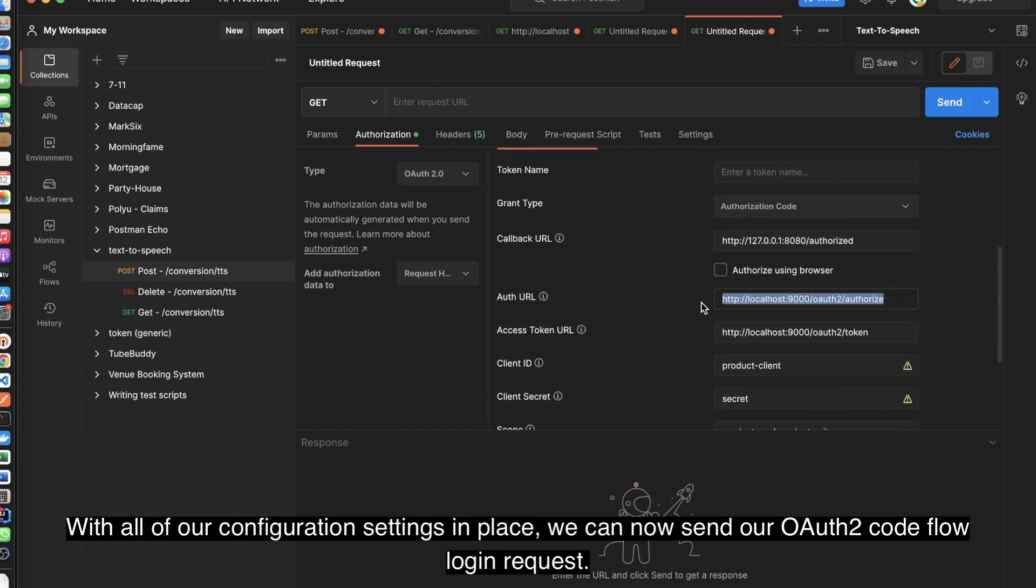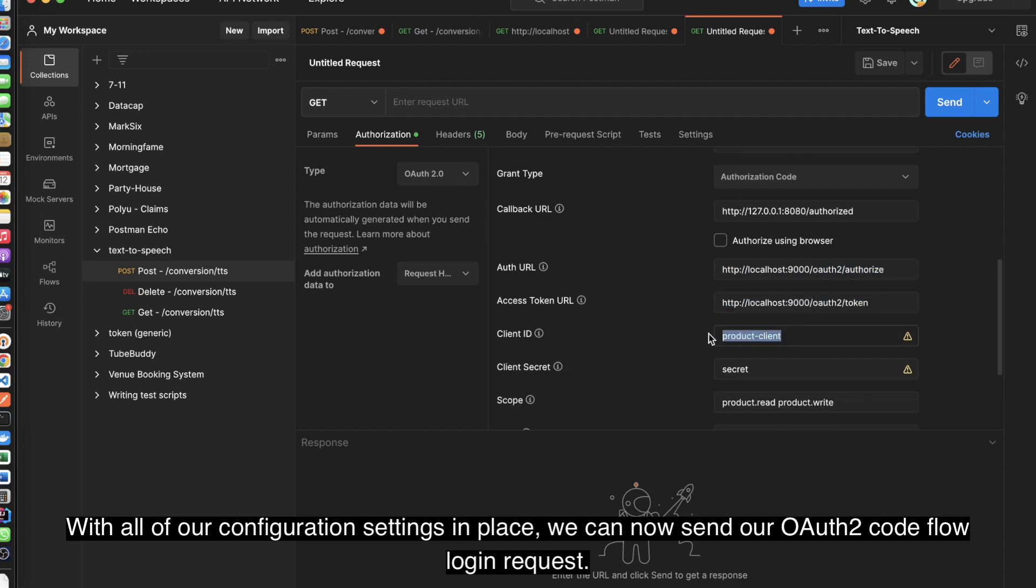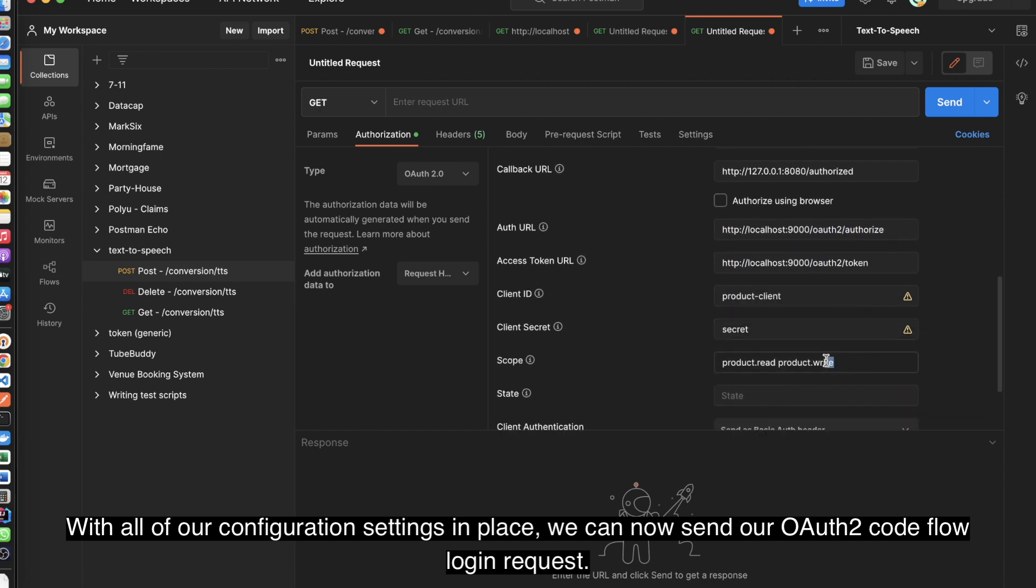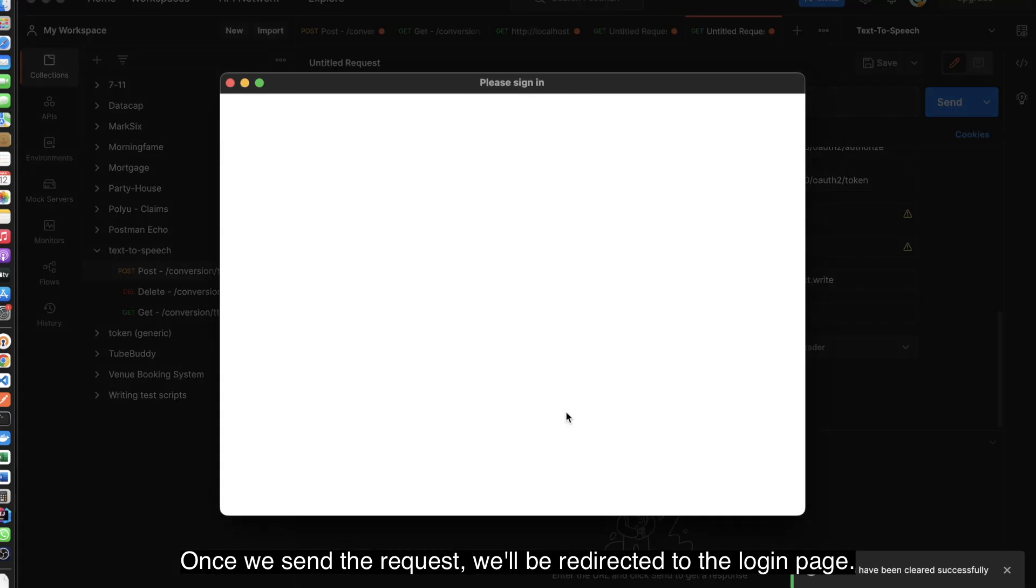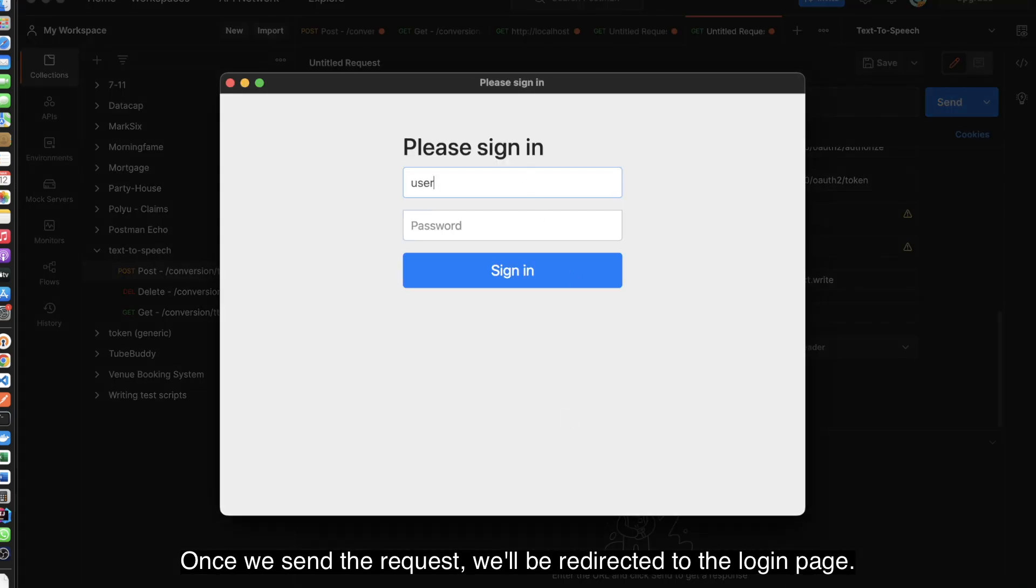With all of our configuration settings in place, we can now send our OAuth2 CodeFlow login request. Once we send the request, we'll be redirected to the login page.